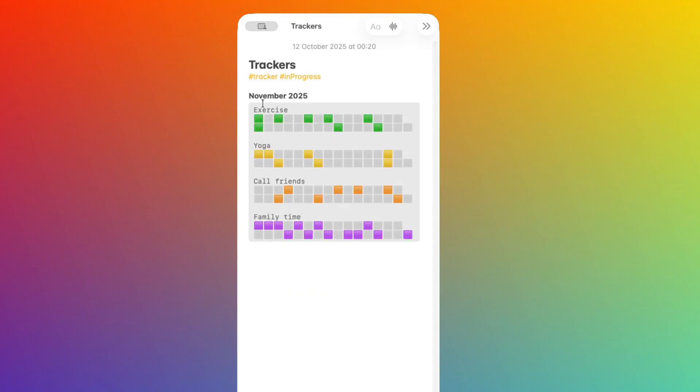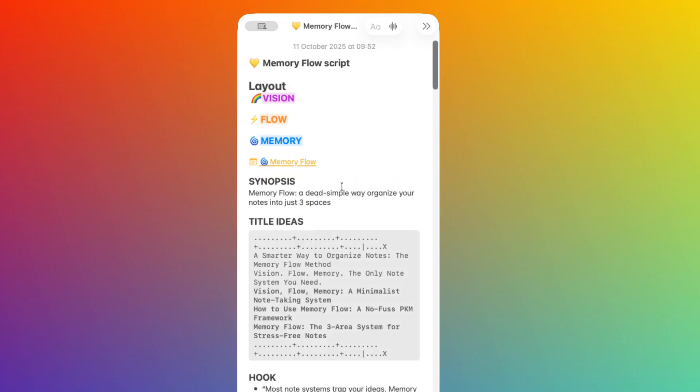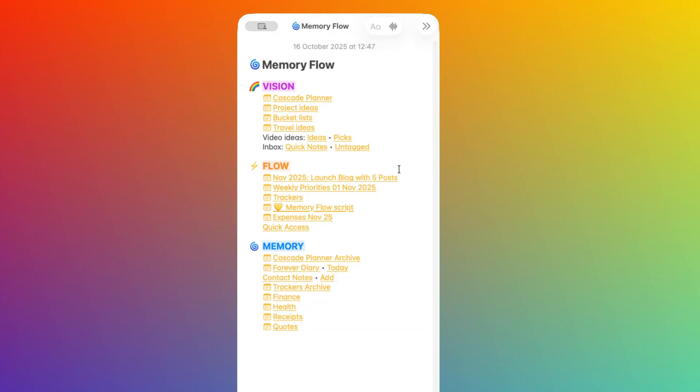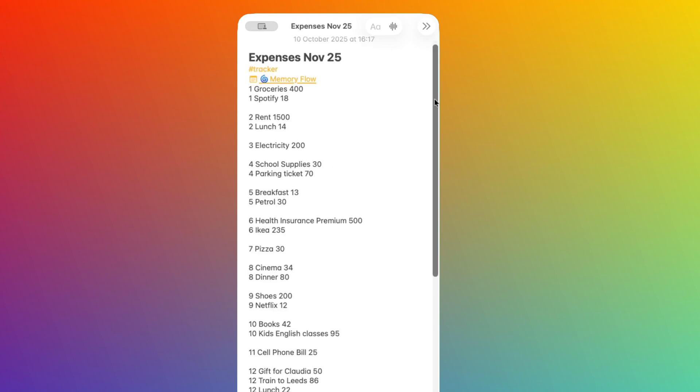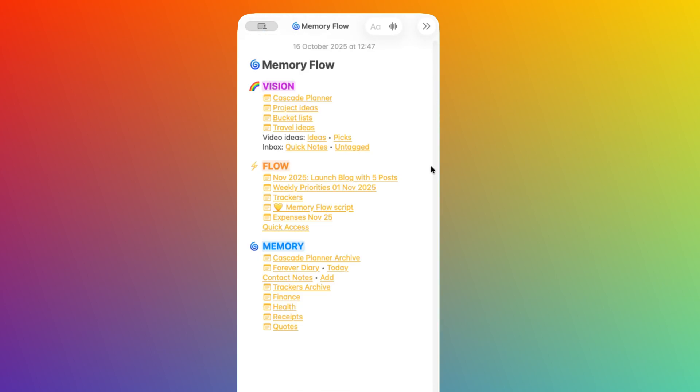There is also a list of trackers which I can access every day to track my progress in different areas. And I could have links to documents that I'm actively editing, like the scripts of this video, which will be here until complete. And of course, I have my monthly expense file which I access several times a day to record expenses.